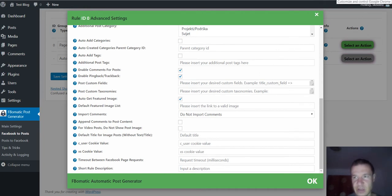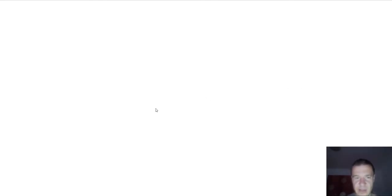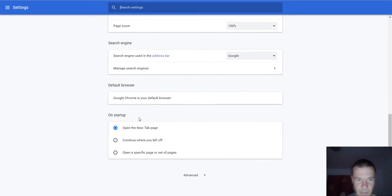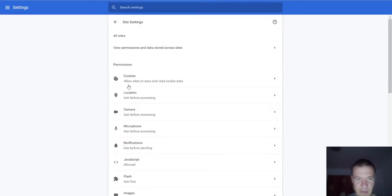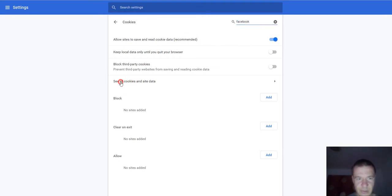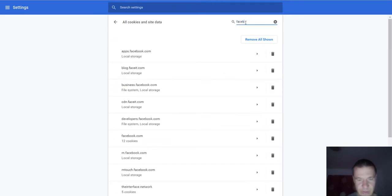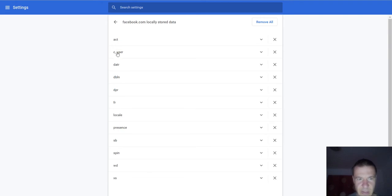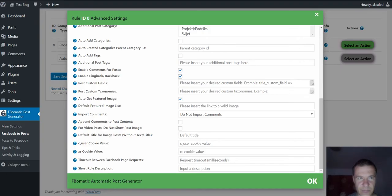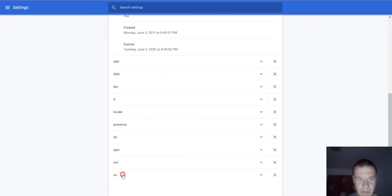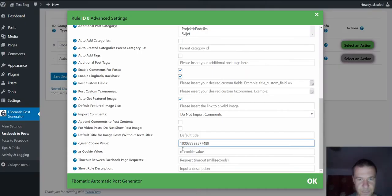So let's check out how to get these values in Chrome. Click settings, advanced, site settings, cookies, search for Facebook. See all cookies and search here for Facebook. Click on facebook.com and this is the C user, copy it, paste it here. And this is the XS, copy it, paste it here.